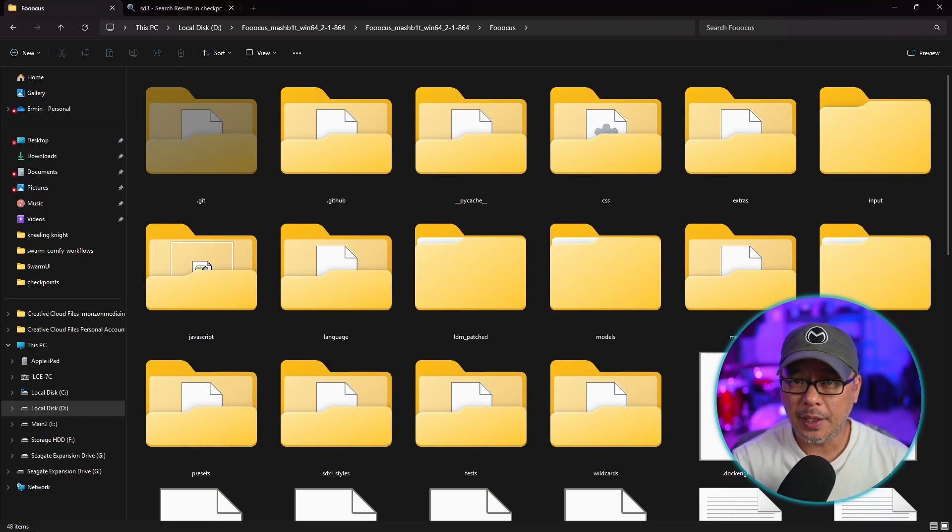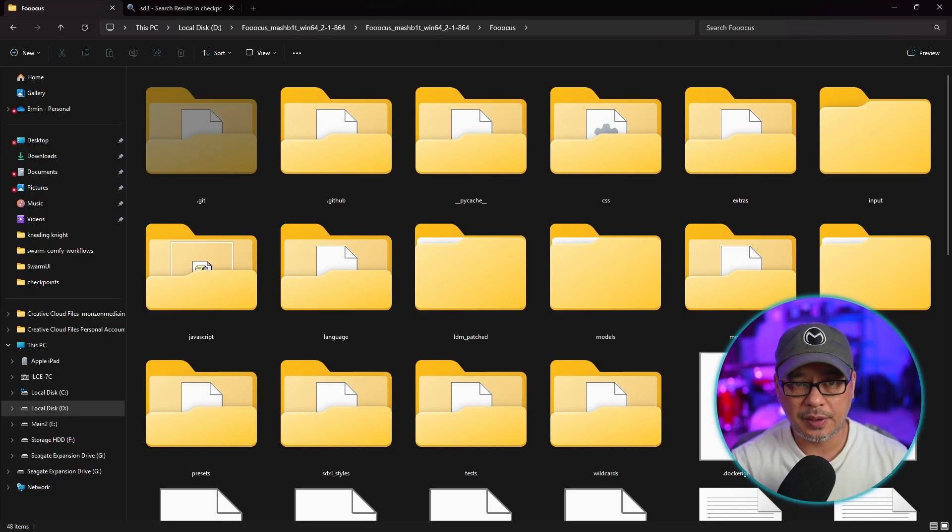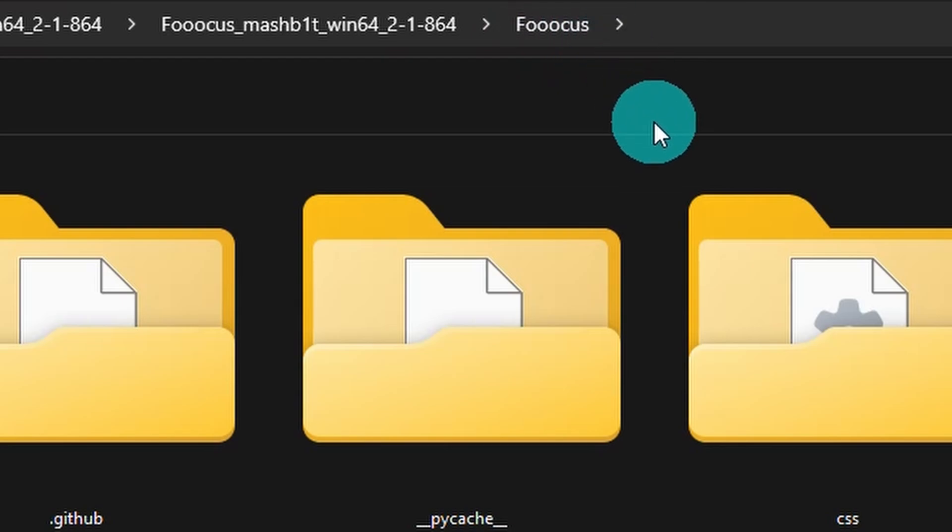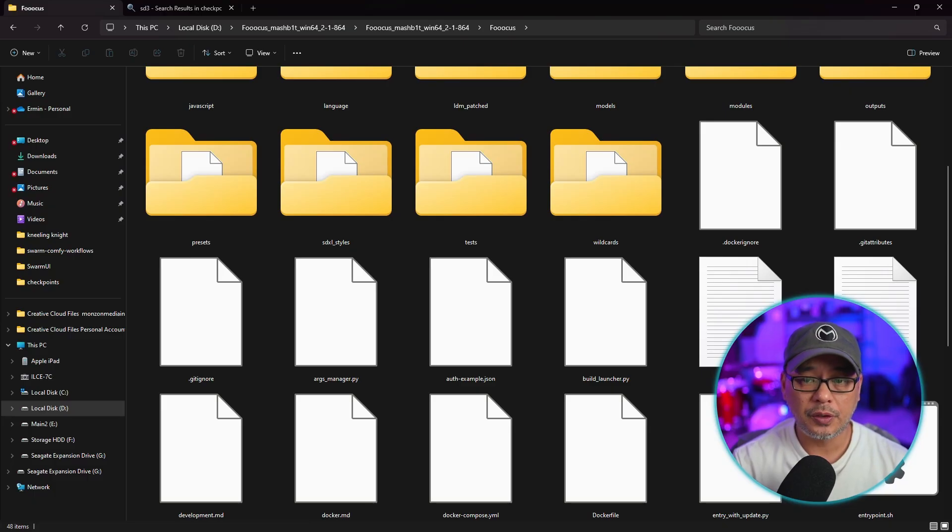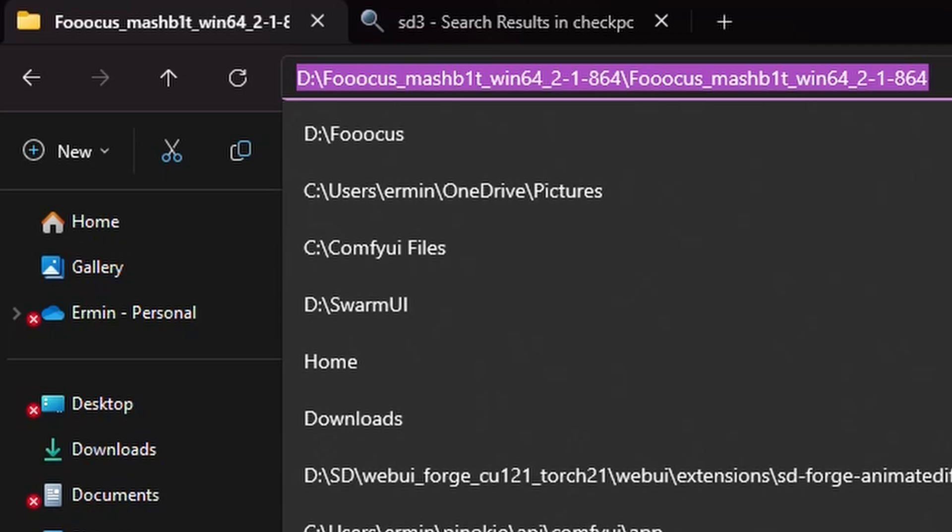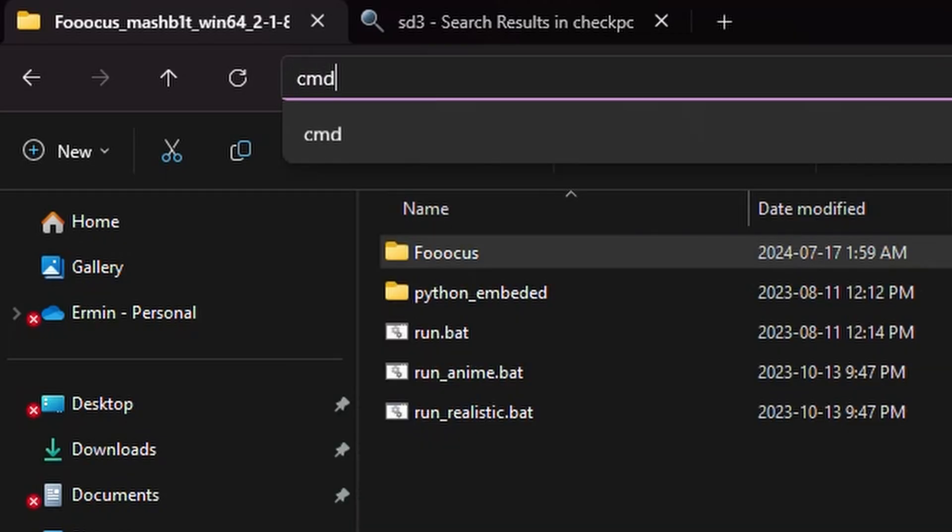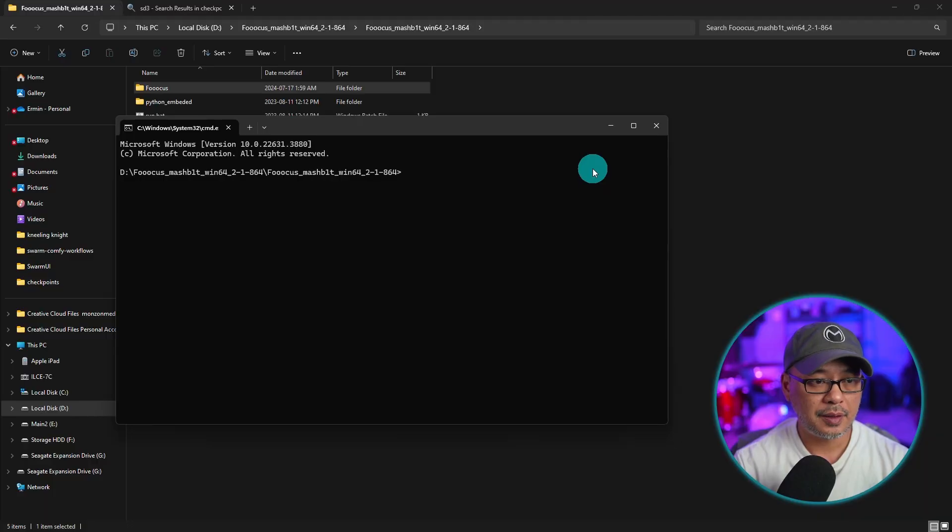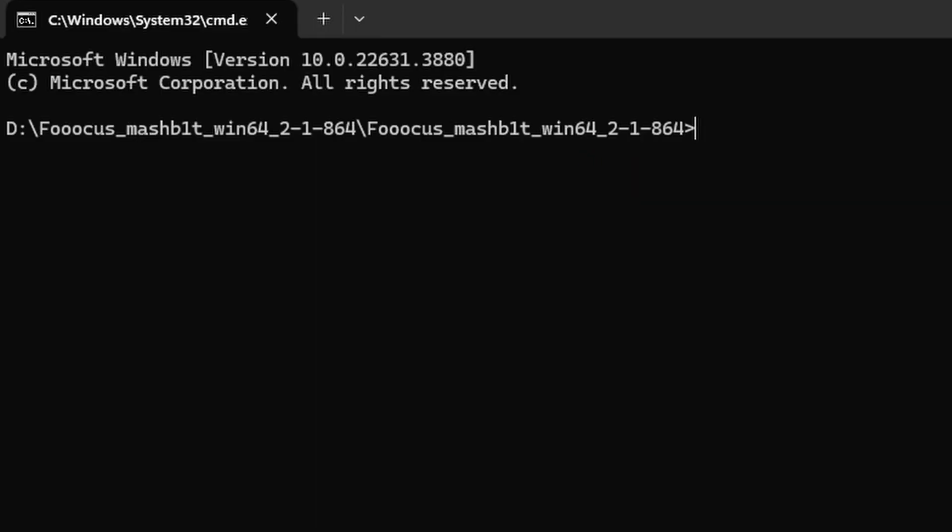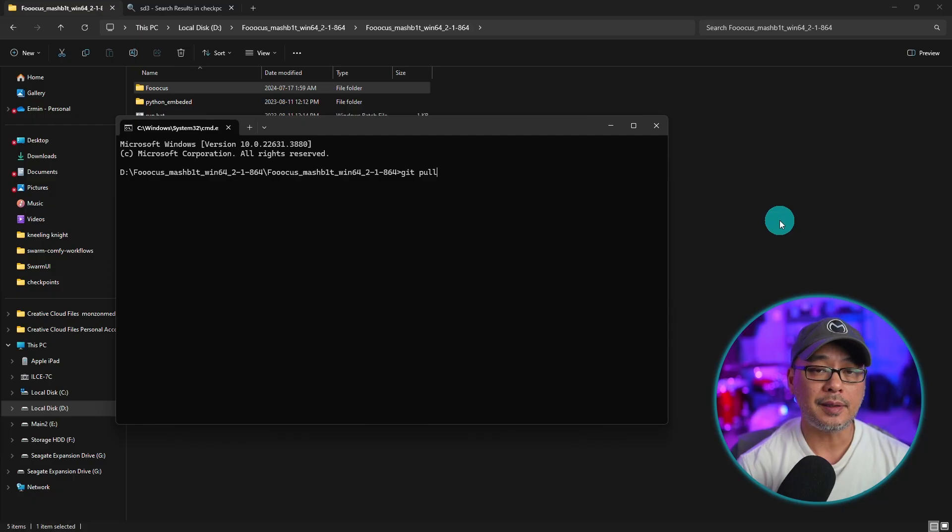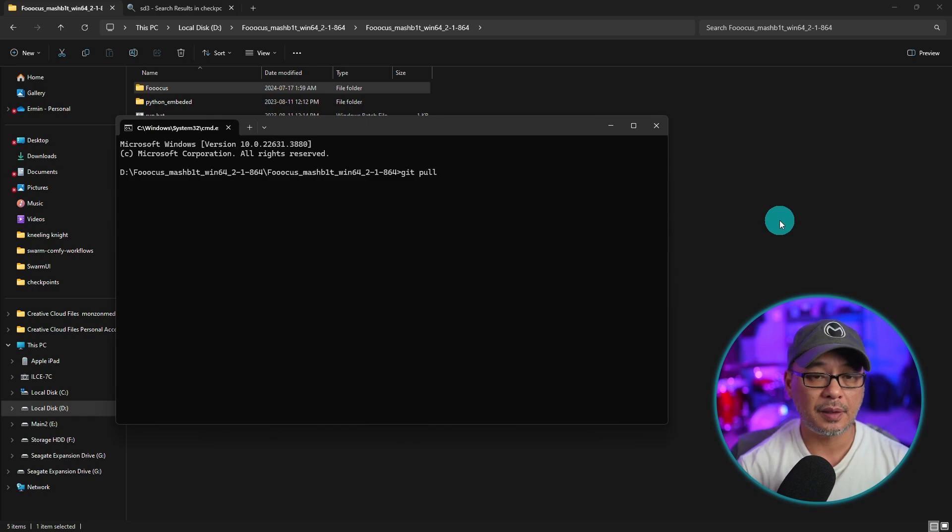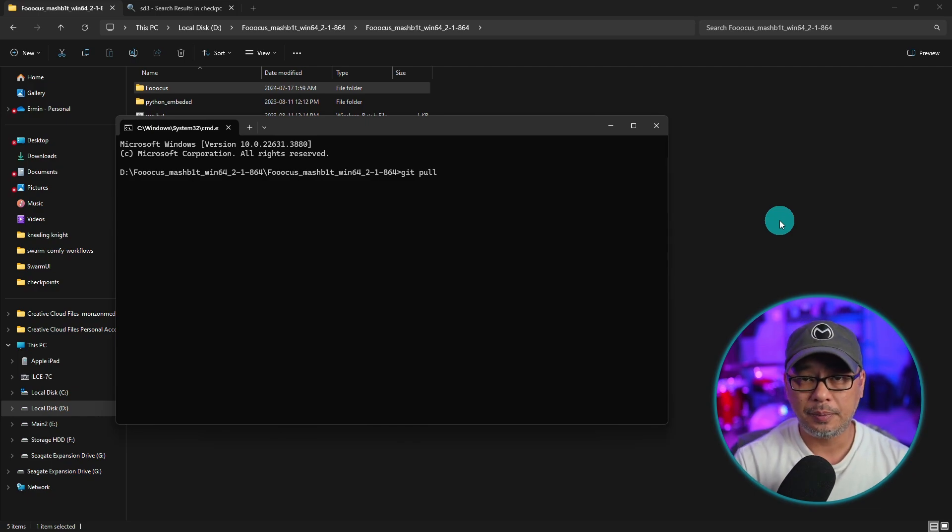Now if you've manually installed it, it's not very difficult. You want to head over to your main Focus folder. Make sure you're in the correct folder—how you know is it's the one with the config.txt file. Simply hover over the address bar, type cmd. The command window is going to open and all you have to do is type in git pull and hit enter. Then it's going to download all the dependencies and everything else you need to do the update.